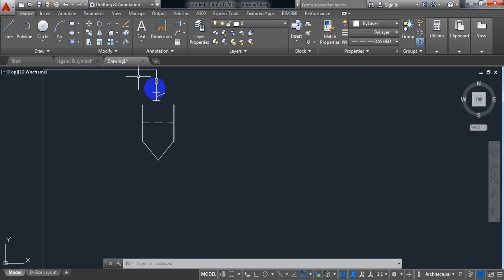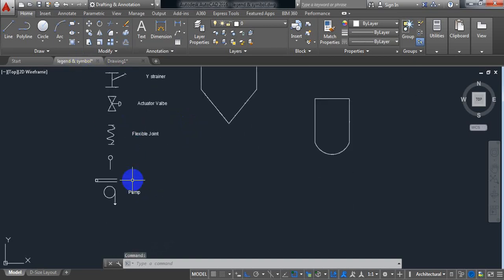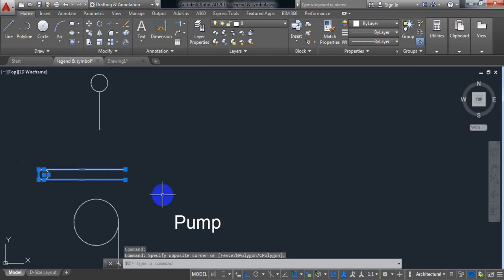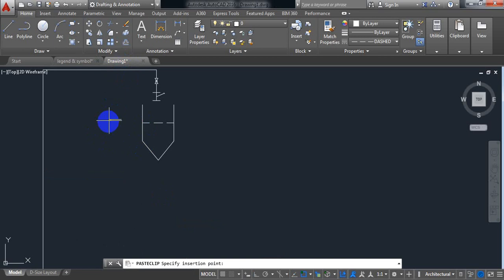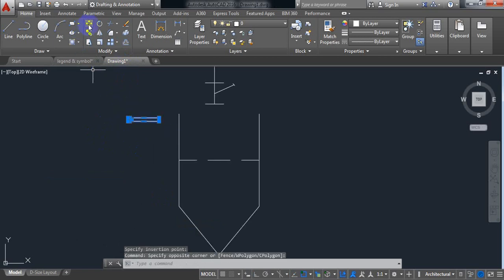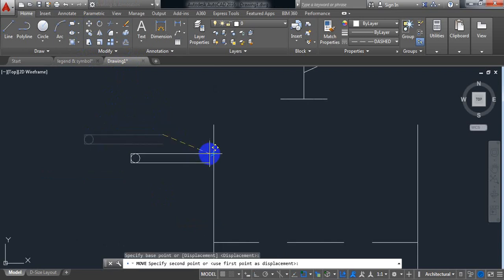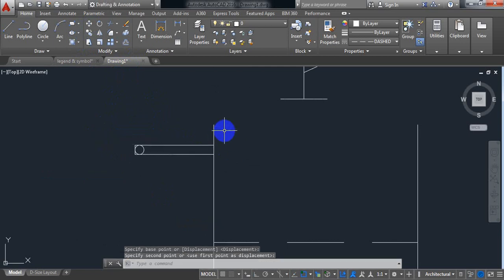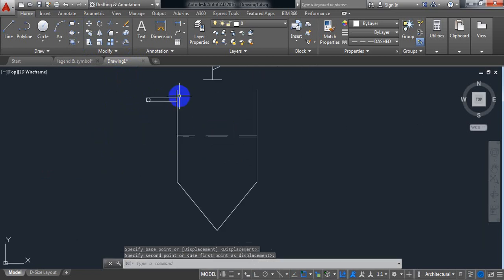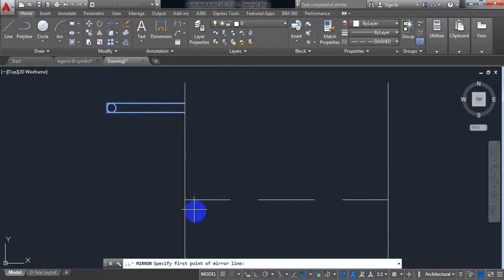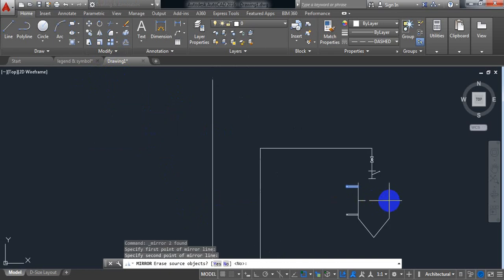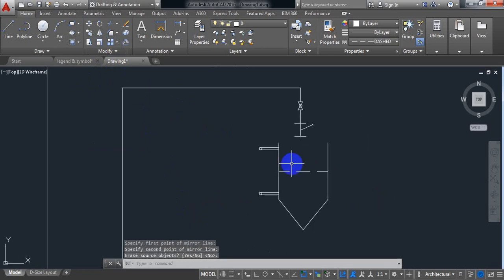Now some other parts I need — go to legend and symbol and copy this part. Ctrl+C, go to drawing and Ctrl+V. Now select this one, click on move and just keep it here. Now I need to mirror this one. Click on mirror, just mirror the part, enter. It is mirrored.